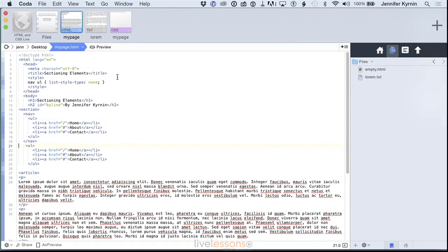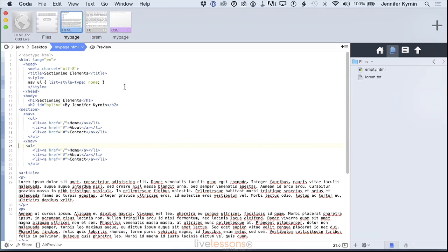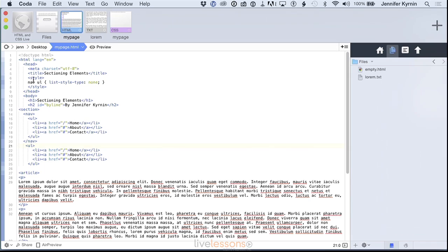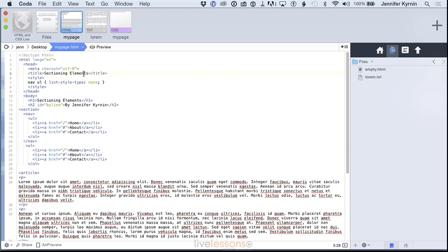So people use the sectioning elements for user agents like screen readers that read the page. And if the screen reader knows that this is navigation, it might read it differently. It might provide more information to the customer so that they know that this is the navigation. The screen reader might put a bookmark itself on this area of the page so that it knows that the navigation is important.